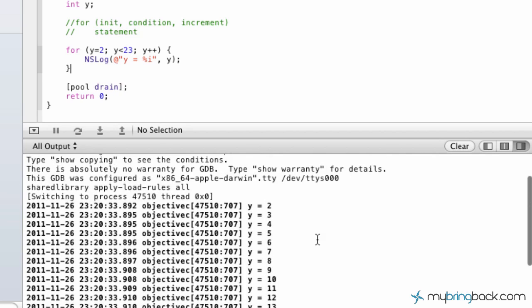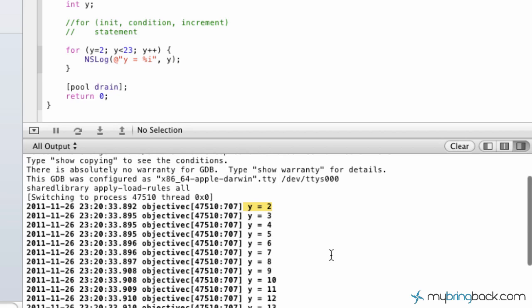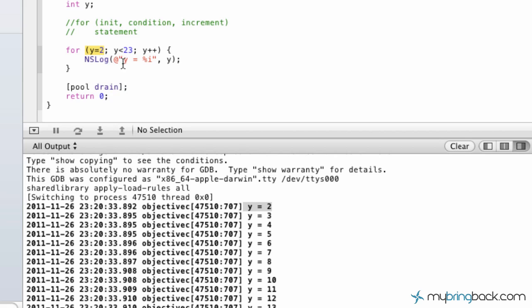Anyways, our program here has ran. Now, it starts with y equals 2. And if you remember right, the initialization. So we're going to tell our program we want you to start with y equals 2.